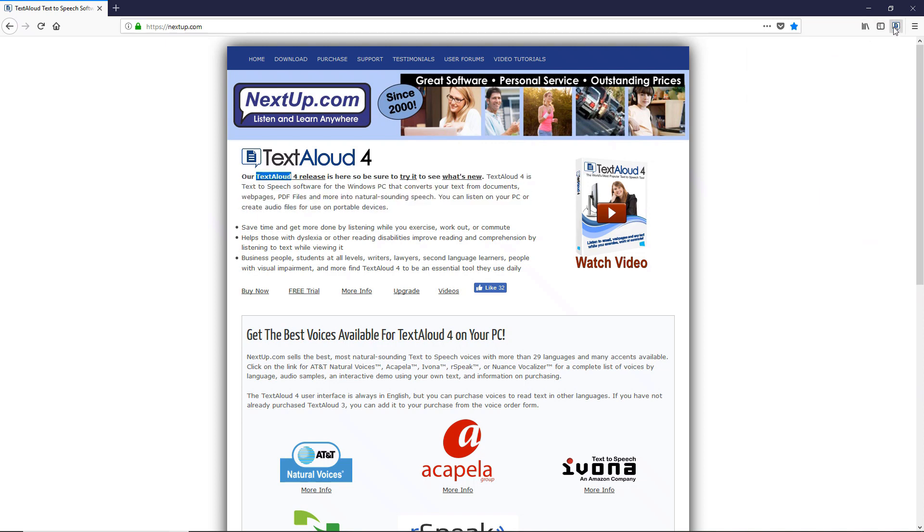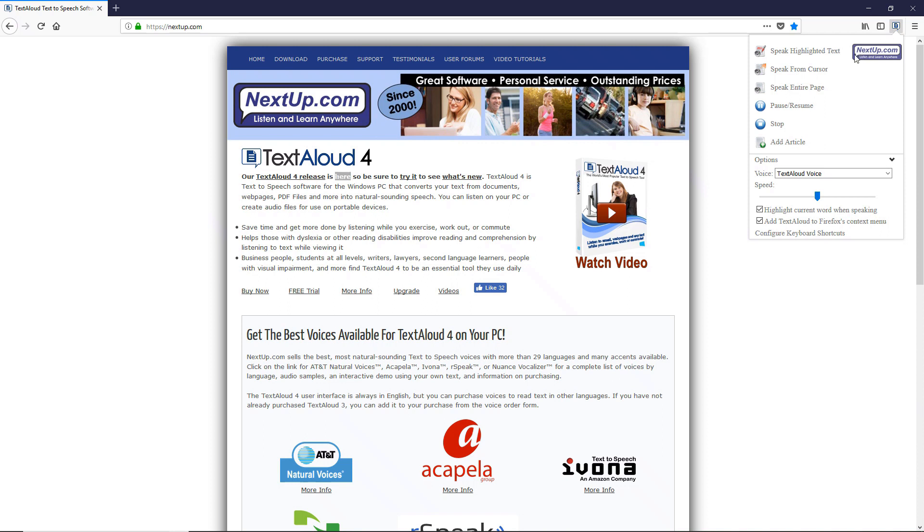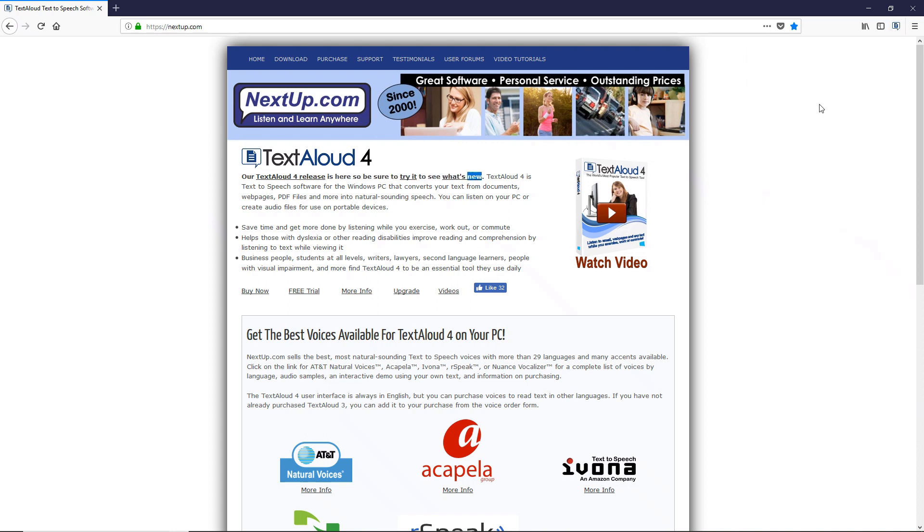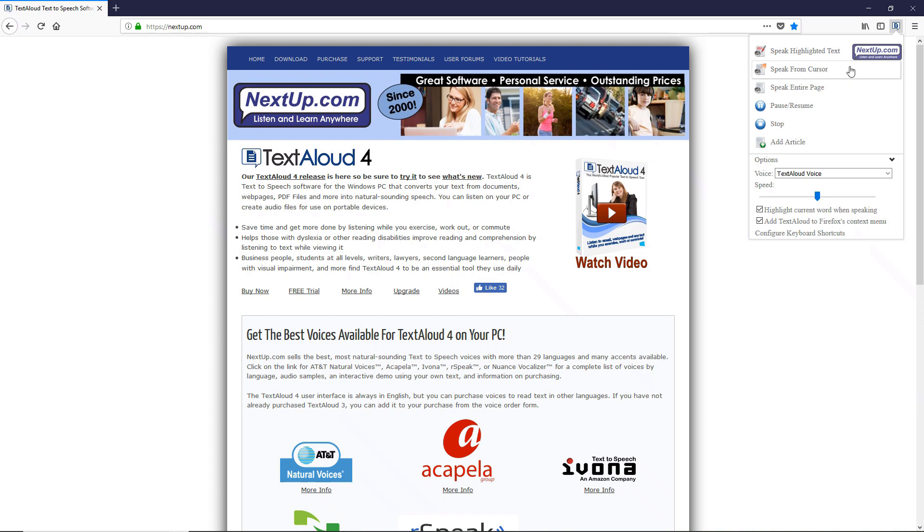Our TextAloud 4 release is here, so be sure to try it to see what's new. You can also place your cursor anywhere in the document and choose Speak from Cursor.